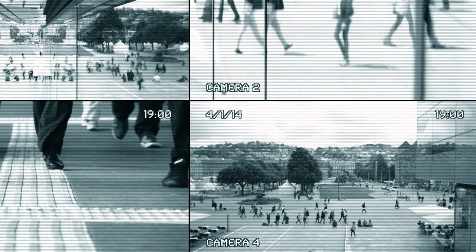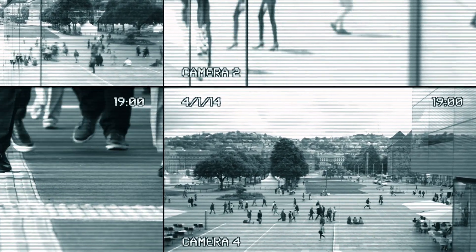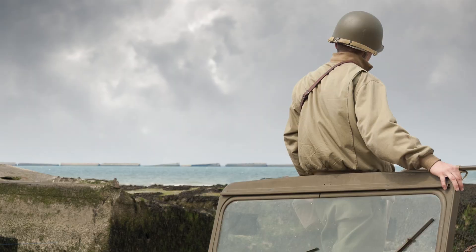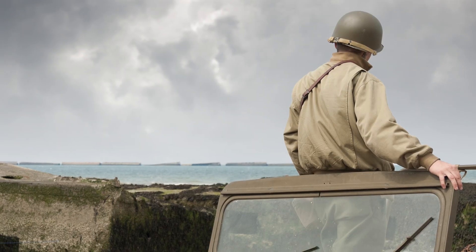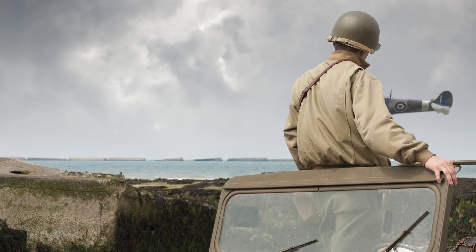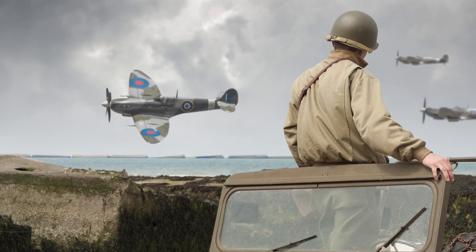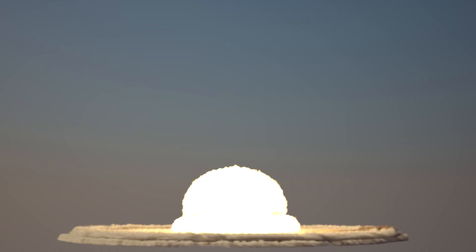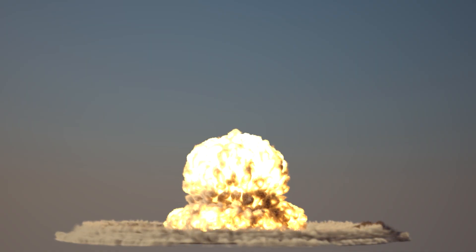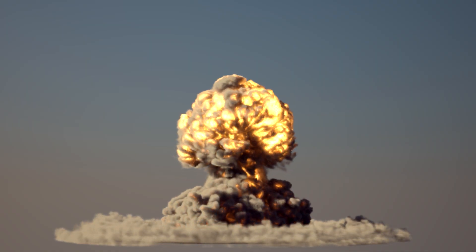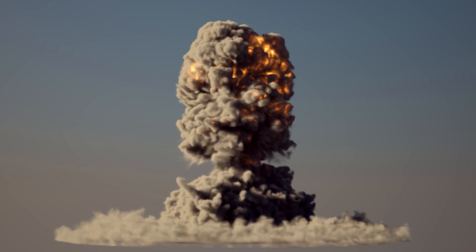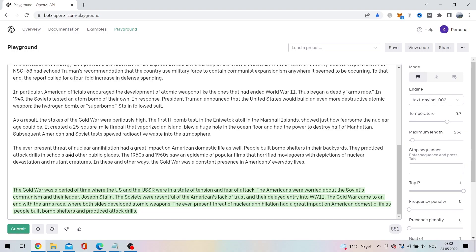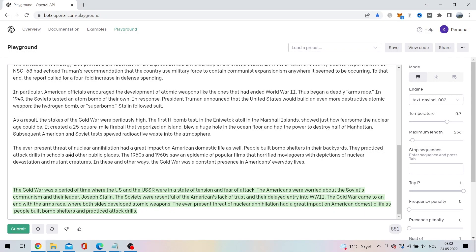The Soviets were resentful of the Americans' lack of trust and their delayed entry into World War II. The Cold War came to an end with the arms race, where both sides developed atomic weapons. The ever-present threat of nuclear annihilation had a great impact on American domestic life as people built bomb shelters and practiced attack drills.